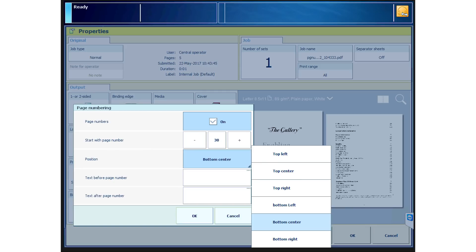Top Right, Left, Center, or Bottom Right, Left, Center. For this demonstration, let's choose Top Center.